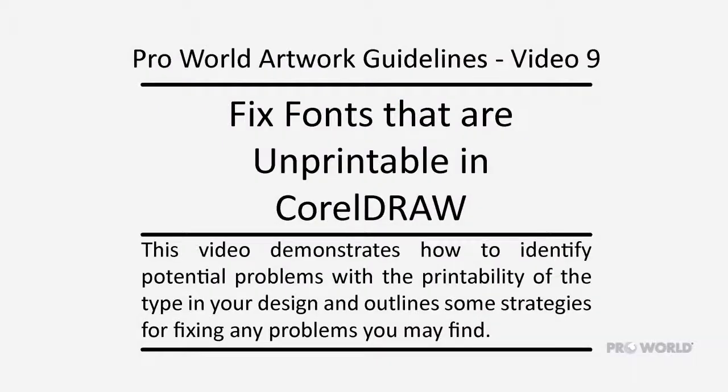This video demonstrates how to identify potential problems with the printability of the type in your design and outlines some strategies for fixing any problems you may find.